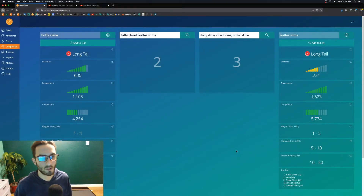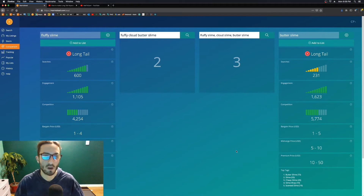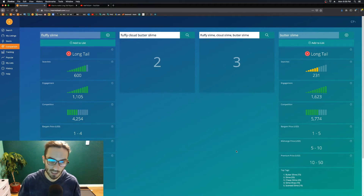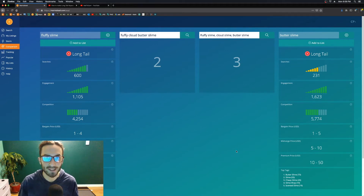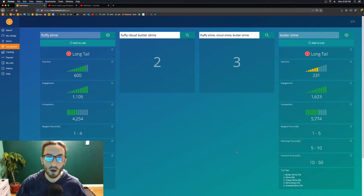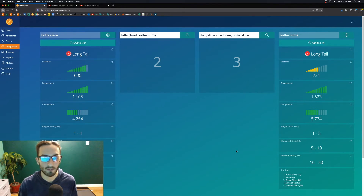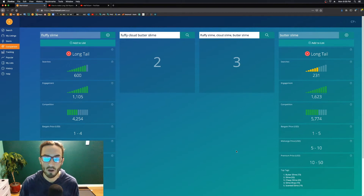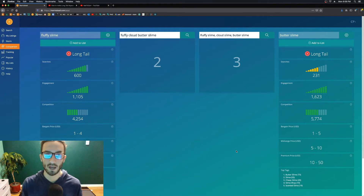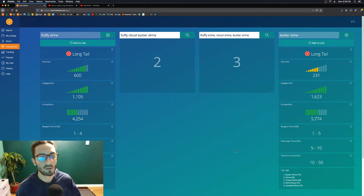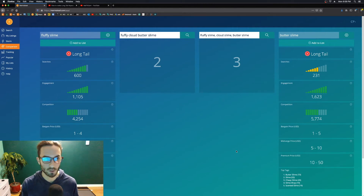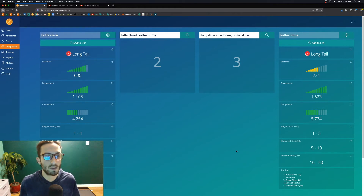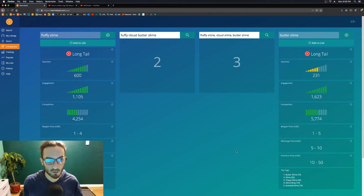Welcome to part three of three videos on how to use Marmalade efficiently, how to better your knowledge of Etsy SEO, and of course get more sales on Etsy. My name is Dave. In the last video I showed you how to make long tail keywords using Marmalade with the search plus comparison function and the bubble. In this video I'm going to go over all the other tools and how they can be useful to you.